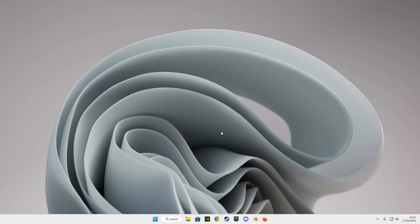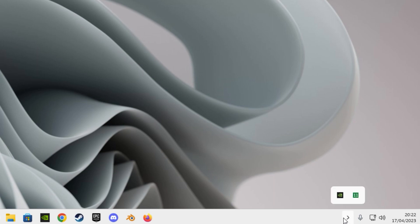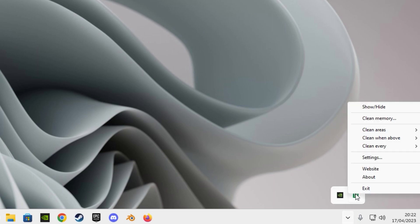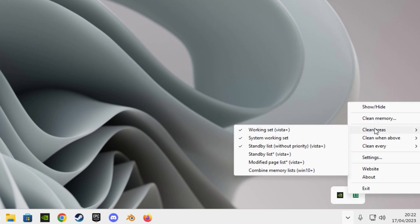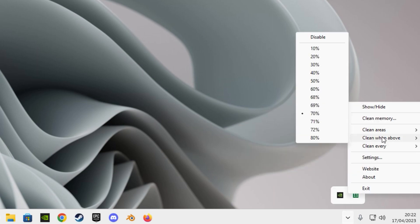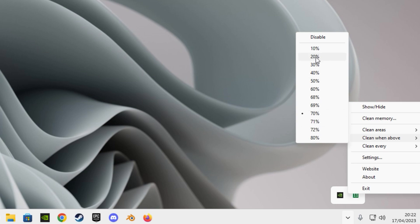If you want to set it up to delete the RAM cache automatically, open your hidden icons and look for a square that has a number in it. Right click on it and copy the settings that I'm currently using.